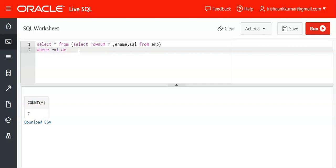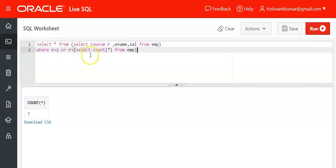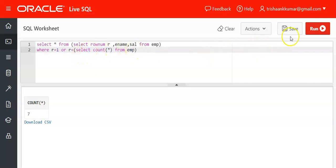For the first row it's r = 1, and for the last row you might think r = 7, but you cannot write 7 directly because you don't know how many rows are in the table. It's common sense that the first row will have row number 1, but for the last row you use the COUNT function: SELECT COUNT(*) FROM emp, which returns 7. So r = (SELECT COUNT(*) FROM emp) gives you the last row.